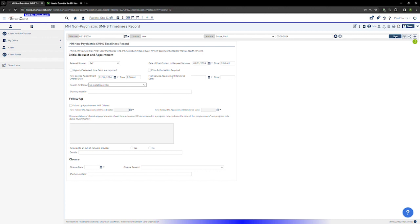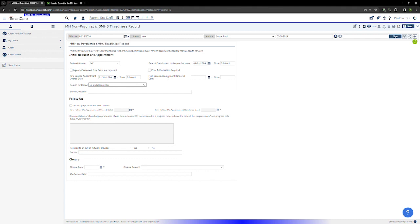Next, enter the first service appointment rendered date. This is the date the client actually had their first appointment. If a client accepts an appointment but doesn't show to that appointment, then a service has not yet been rendered and that date should not be entered here. If the client never actually starts services, leave this field blank.